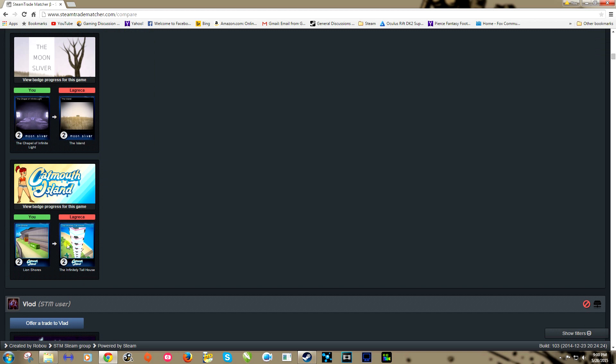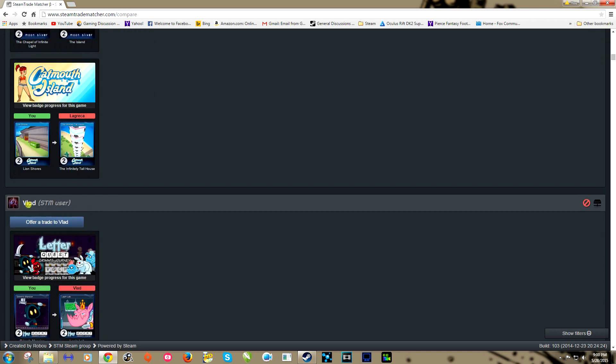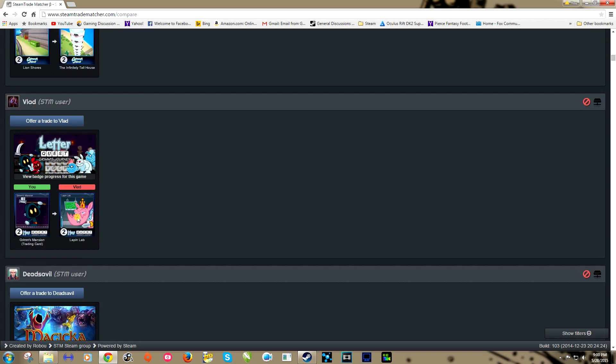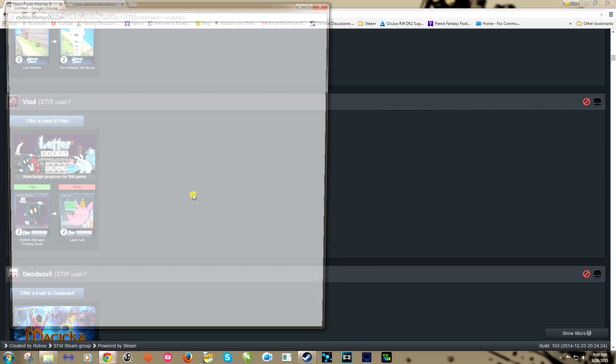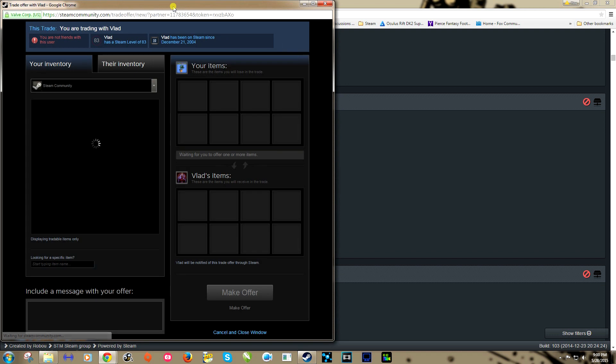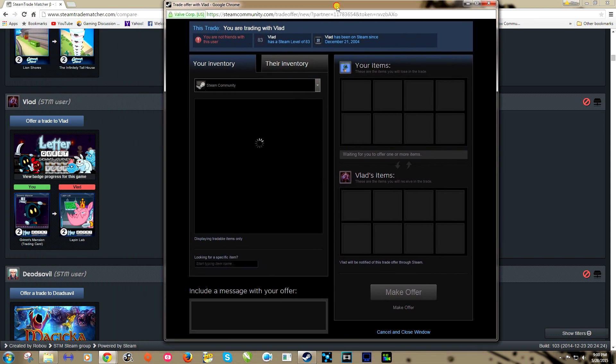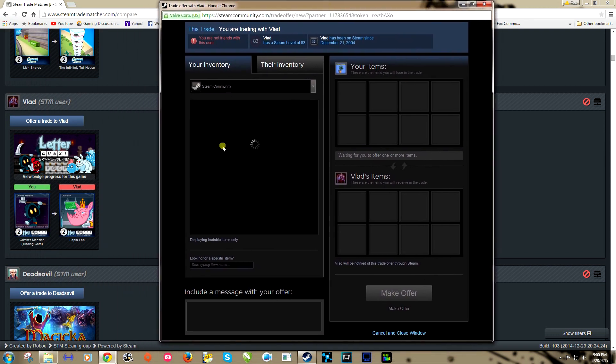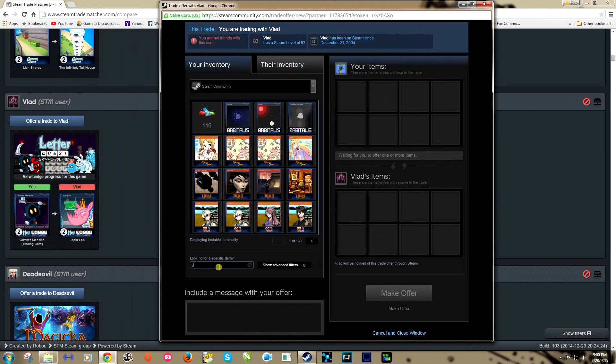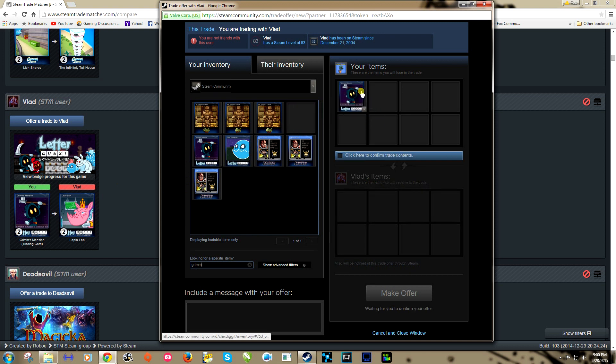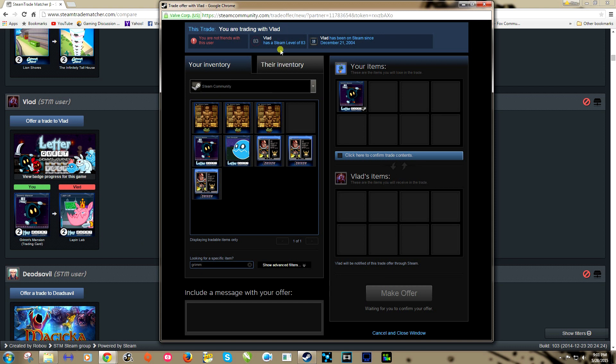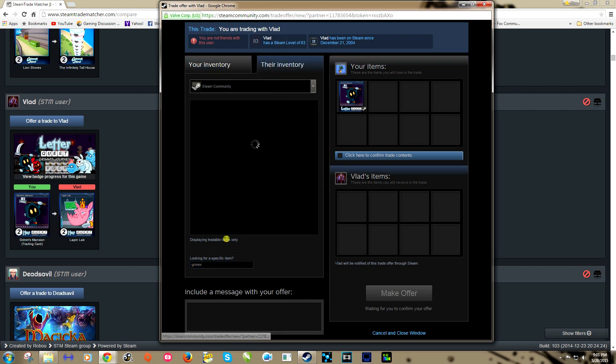All right, let's do another one quick here. We'll find a new user. Let's go with Vlad. Looks like he's got a Letter Quest that we want, so we'll offer trade to Vlad. He wants our Grimm's Mansion, look right here, we have two of them, give him one. And he's got Lapin Lab.